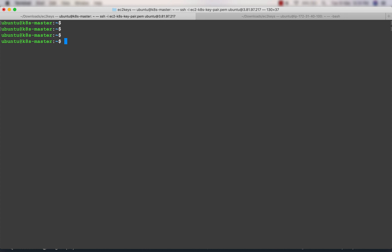I have already changed the hostname on the master. If you see, the name of the host is now k8s-master. If you type 'hostname' the output will be k8s-master. This is not strictly required, but it helps identify which node is which when running commands like kubectl get nodes.